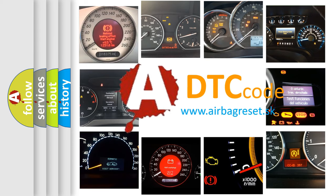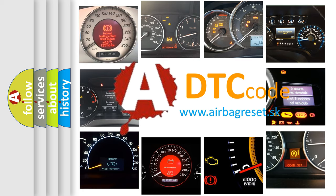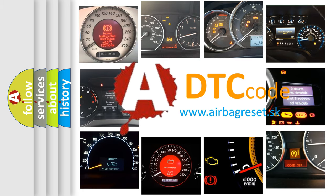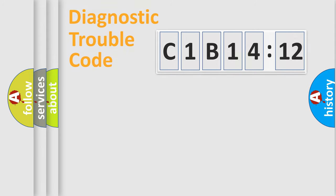What does C1B1412 mean, or how to correct this fault? Today we will find answers to these questions together. Let's do this.